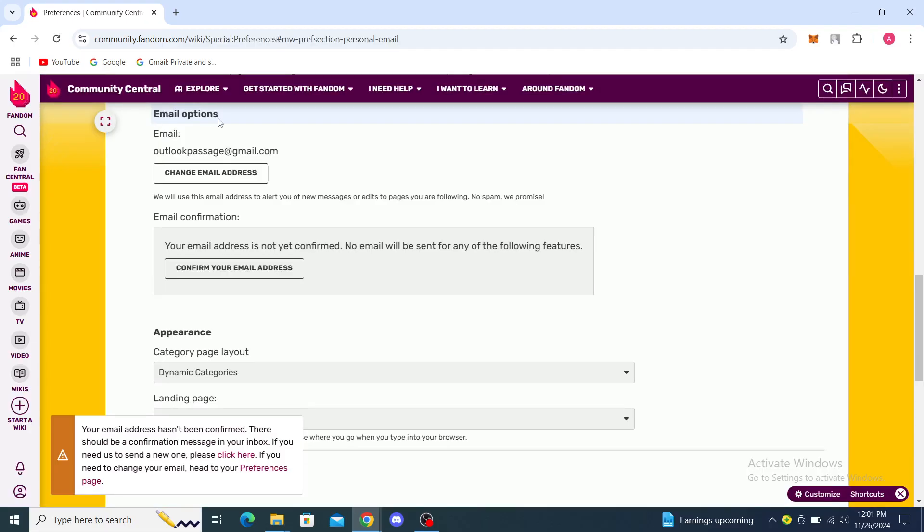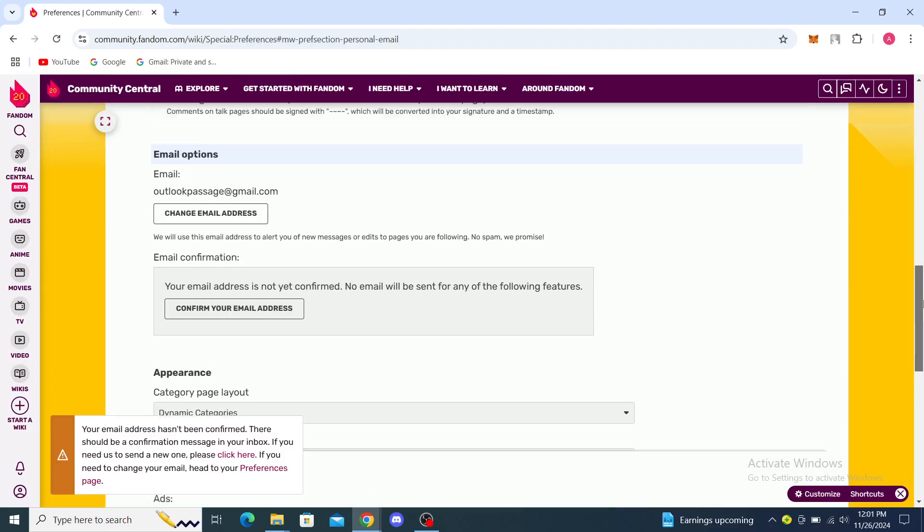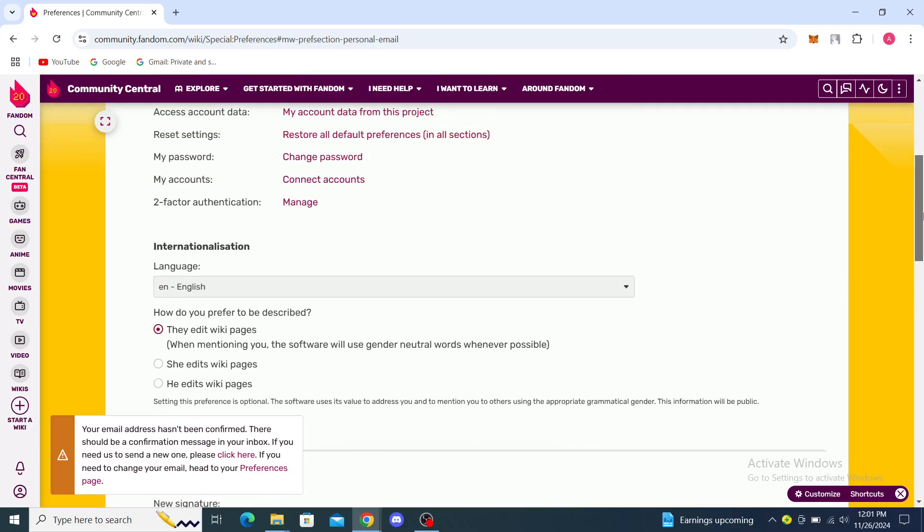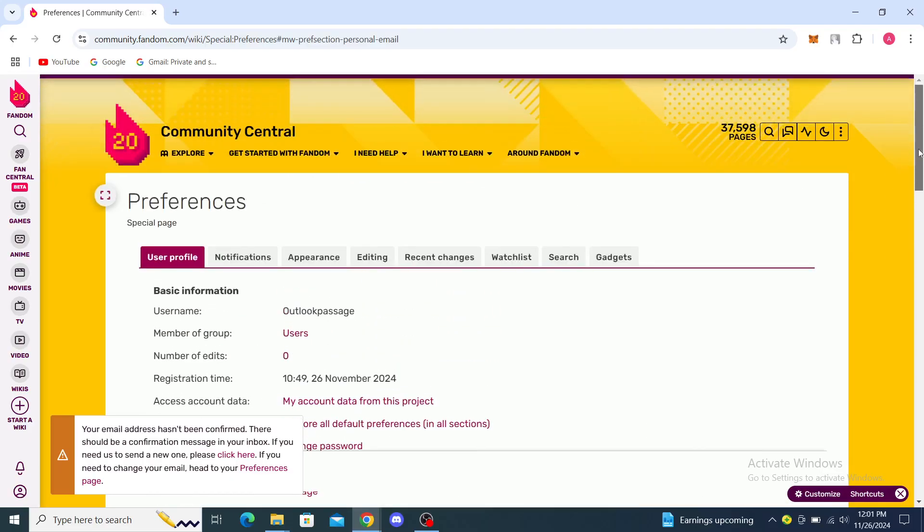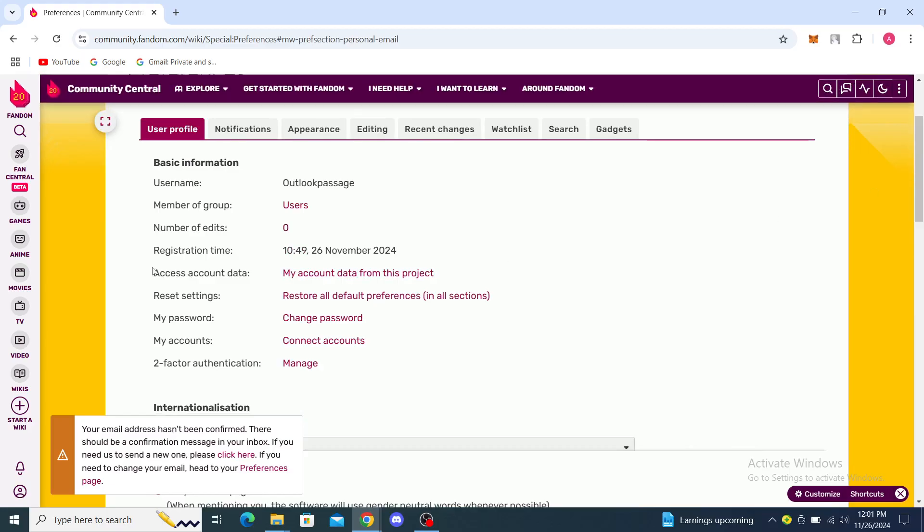From here I can see email options, I can confirm my email address, and I can see here Signature, so you can create a new signature. You can see some other user options, so you can see access data, change password, connect accounts and stuff like that. You can all find it through there.